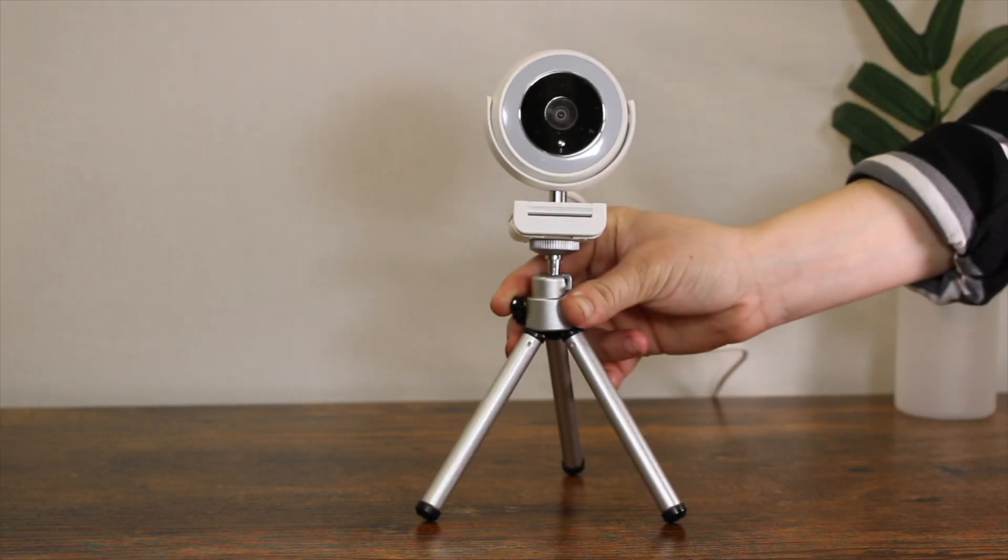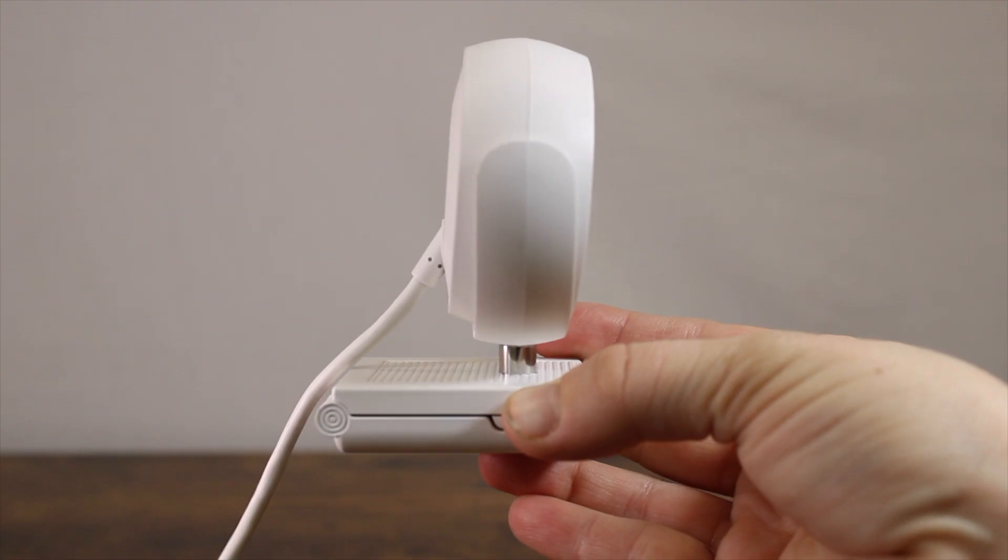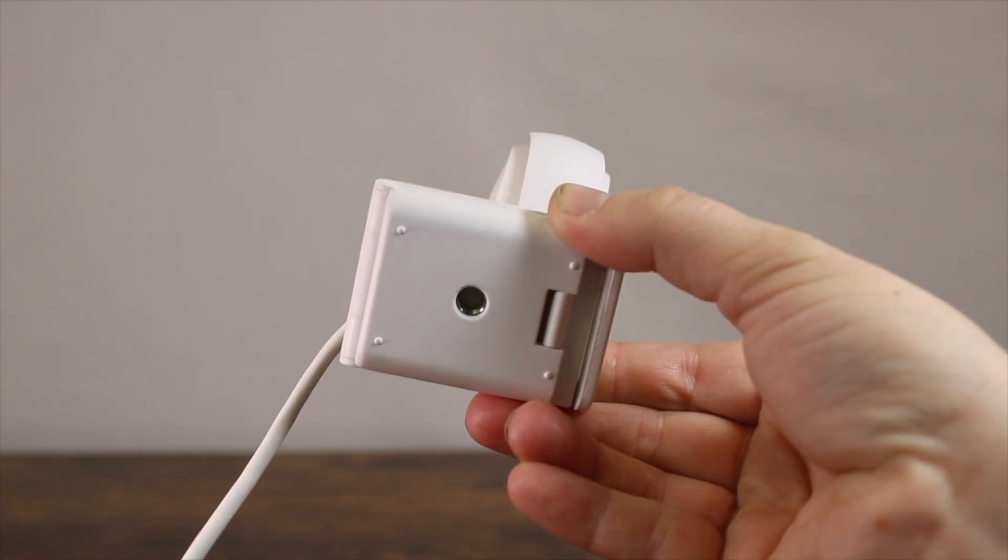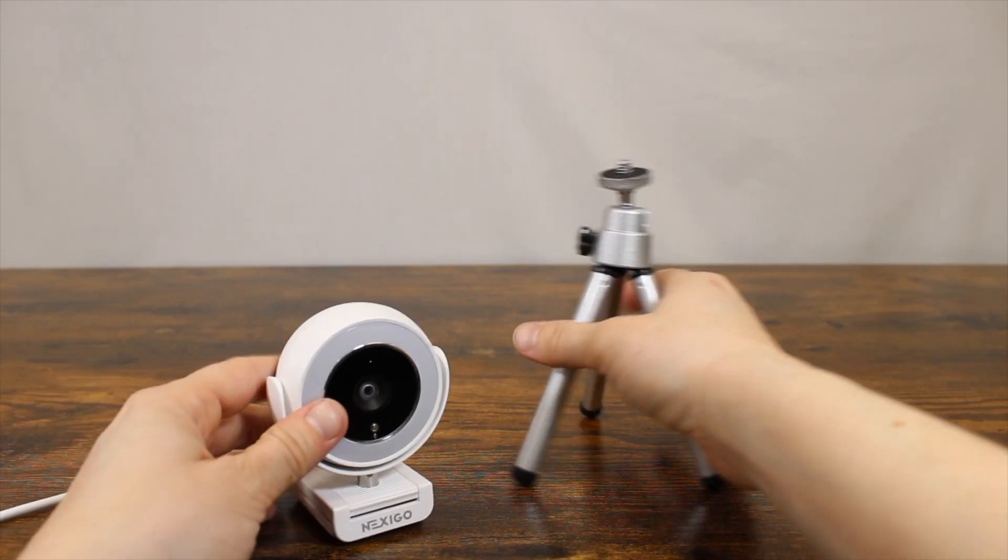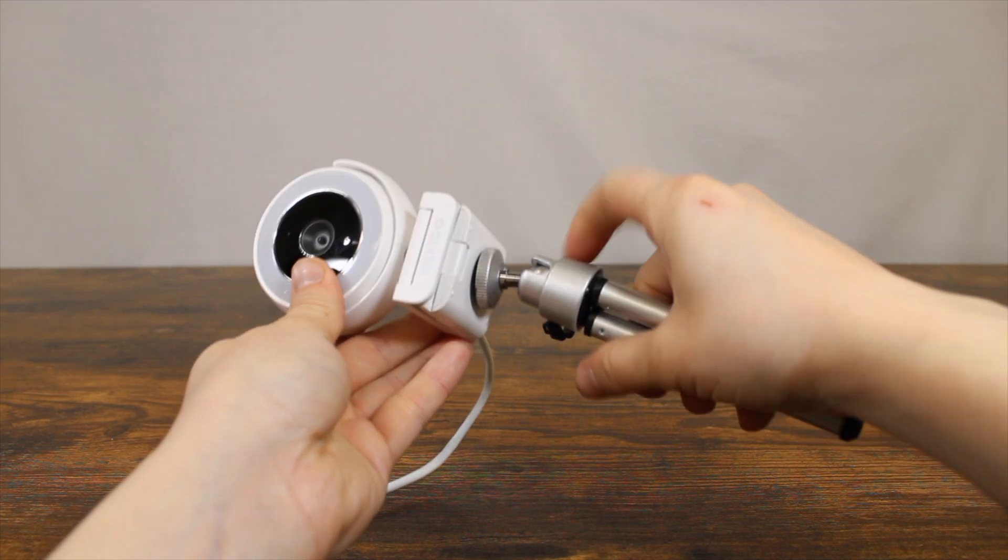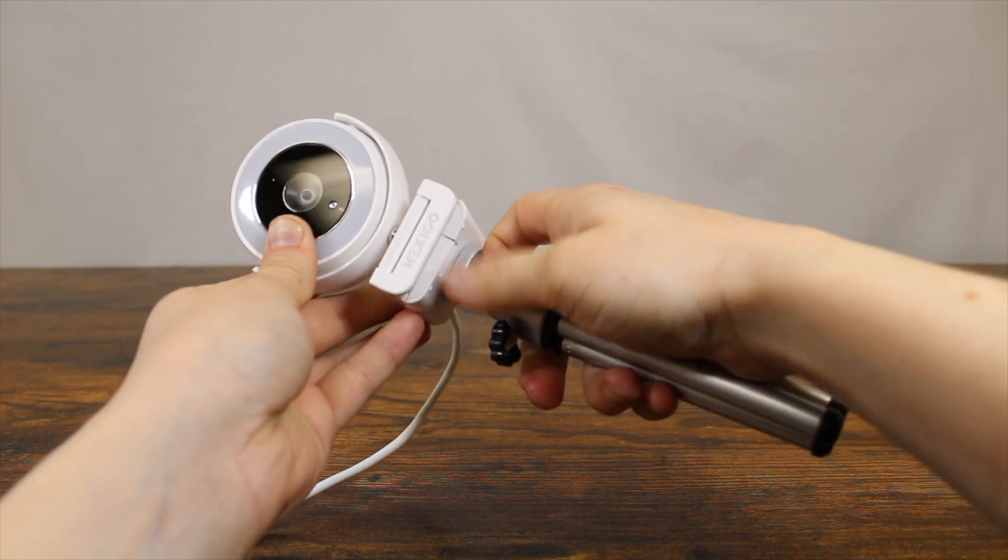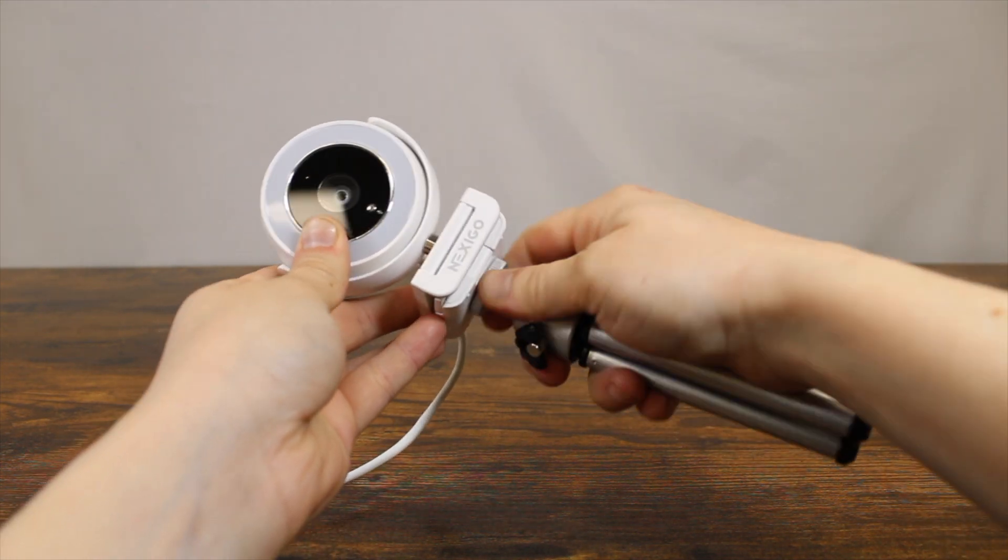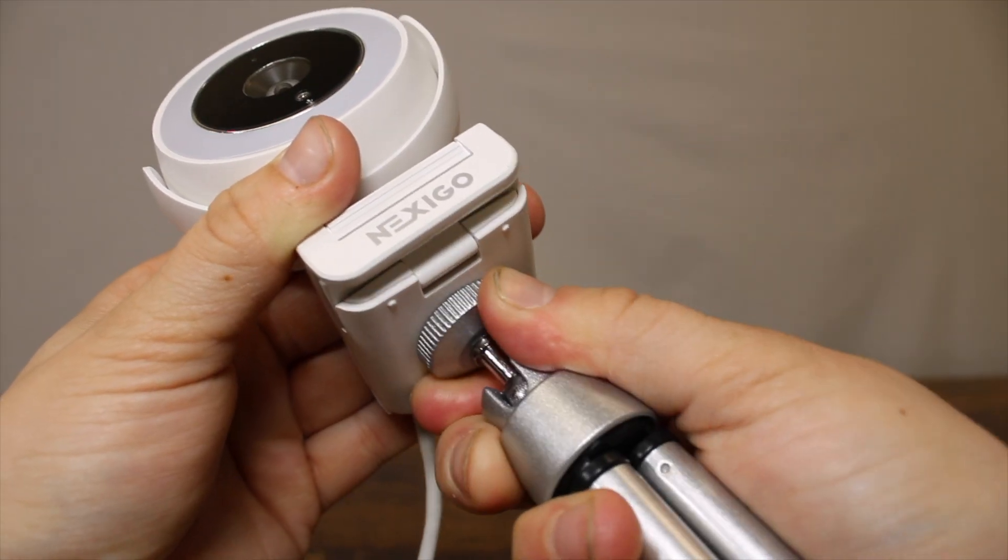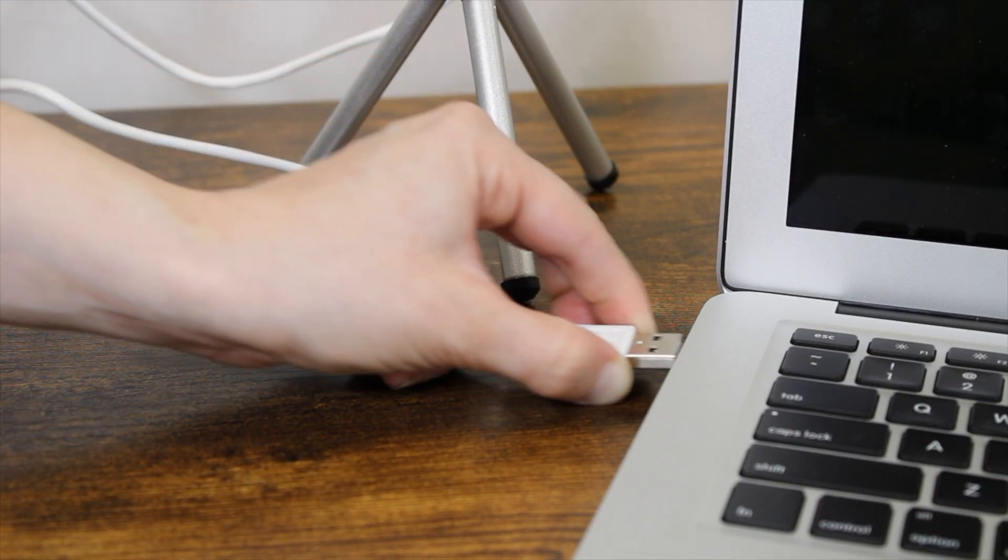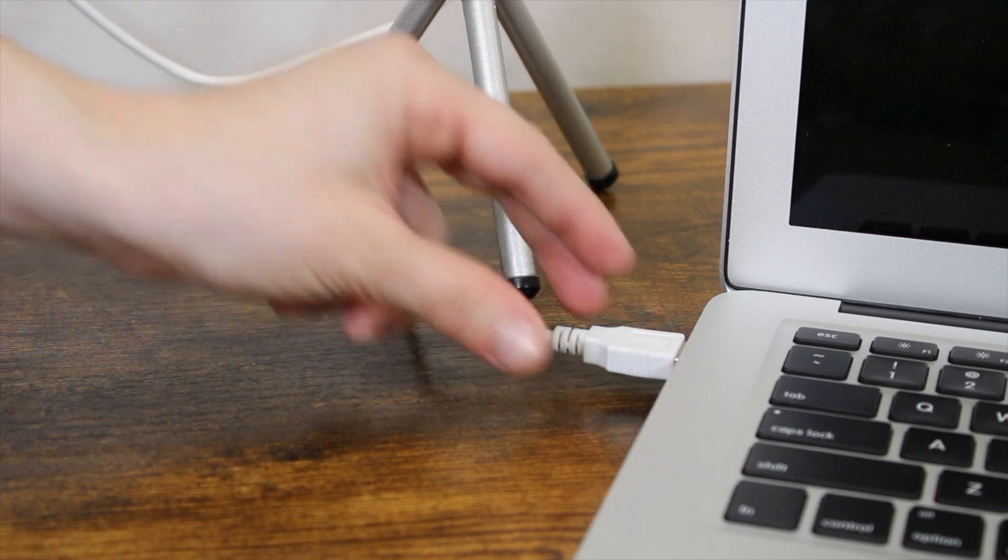To attach your webcam to a tripod, locate the tripod adapter on the bottom of the clip. Align the adapter to the tripod's ¼ inch threaded screw. Screw the webcam onto the tripod. Make sure the device is fastened tightly. Plug the USB Type-A adapter into a laptop or computer.